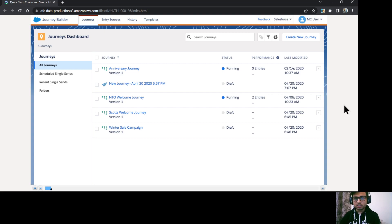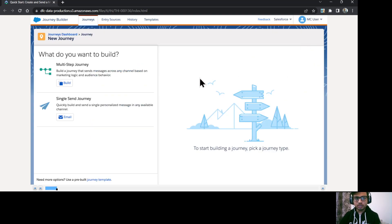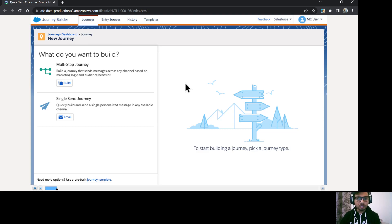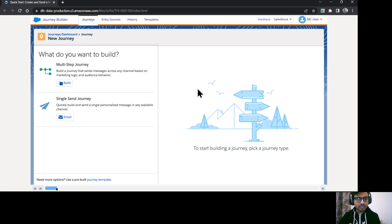So I'll just click on create new journey and here on the new journey panel you can see it gives you two choices whether it is going to be a multi-step journey or single send journey.